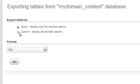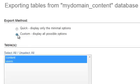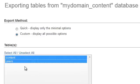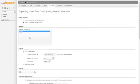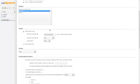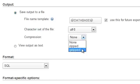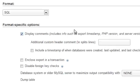If you choose the Custom option, you are then given the option to select which tables to export. Use the Control key to select multiple items at once, or just click on the ones that you want to export. You have various options in terms of the name of the database file, the character set, compression, as well as the format.